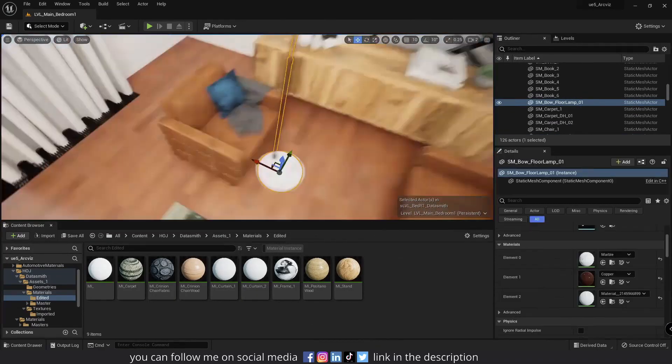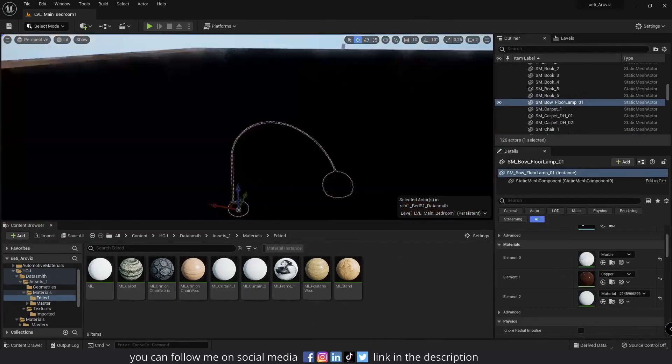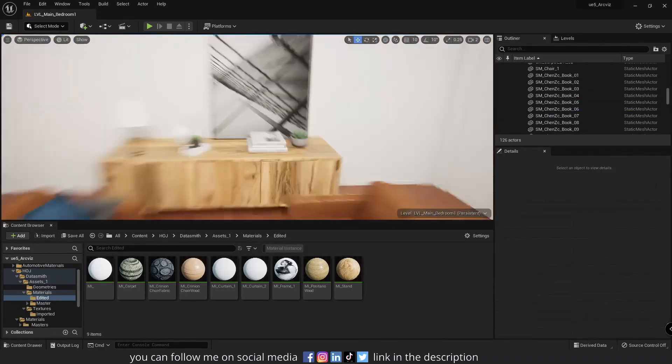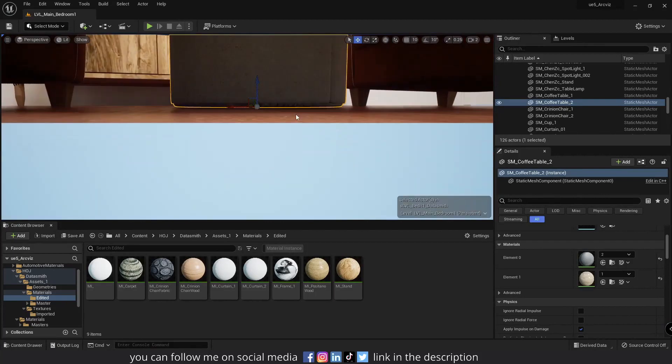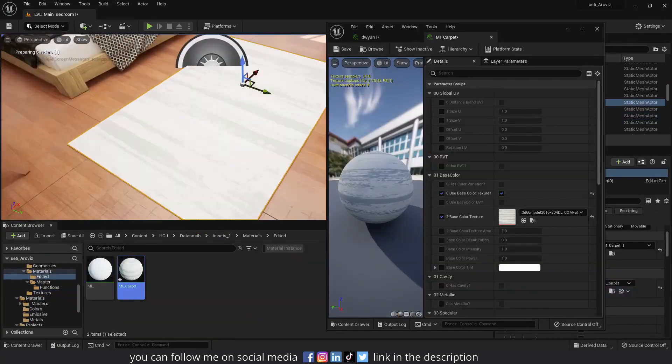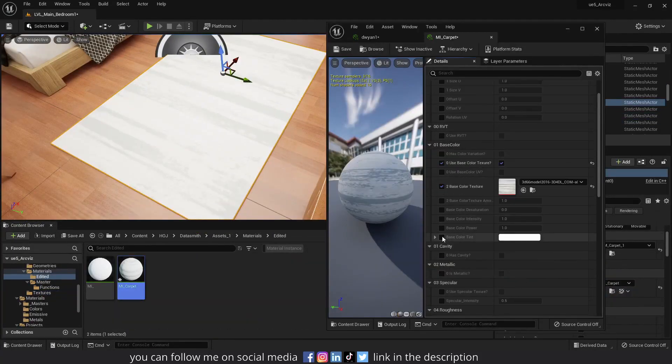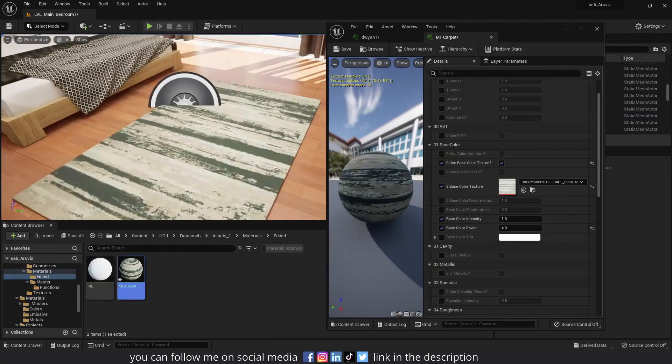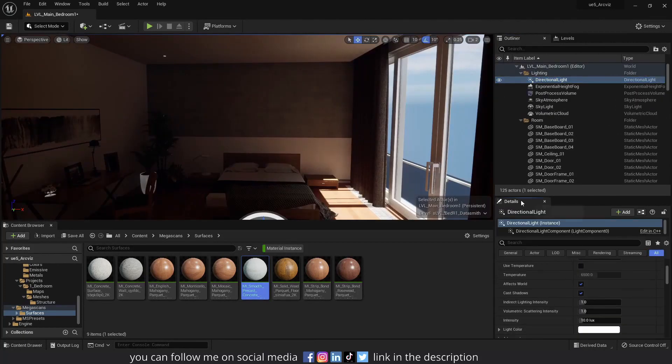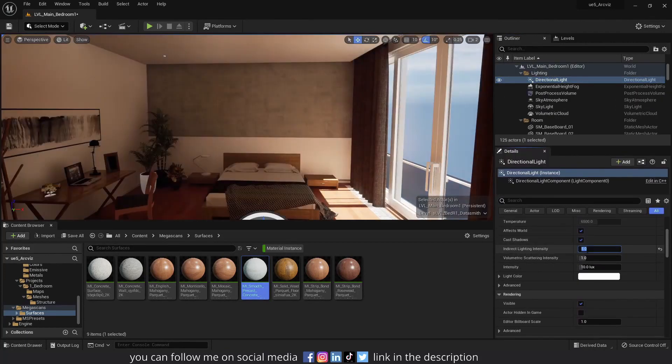Then in the third part, I'm going to go over level design, materials, and lighting your room in Unreal Engine.